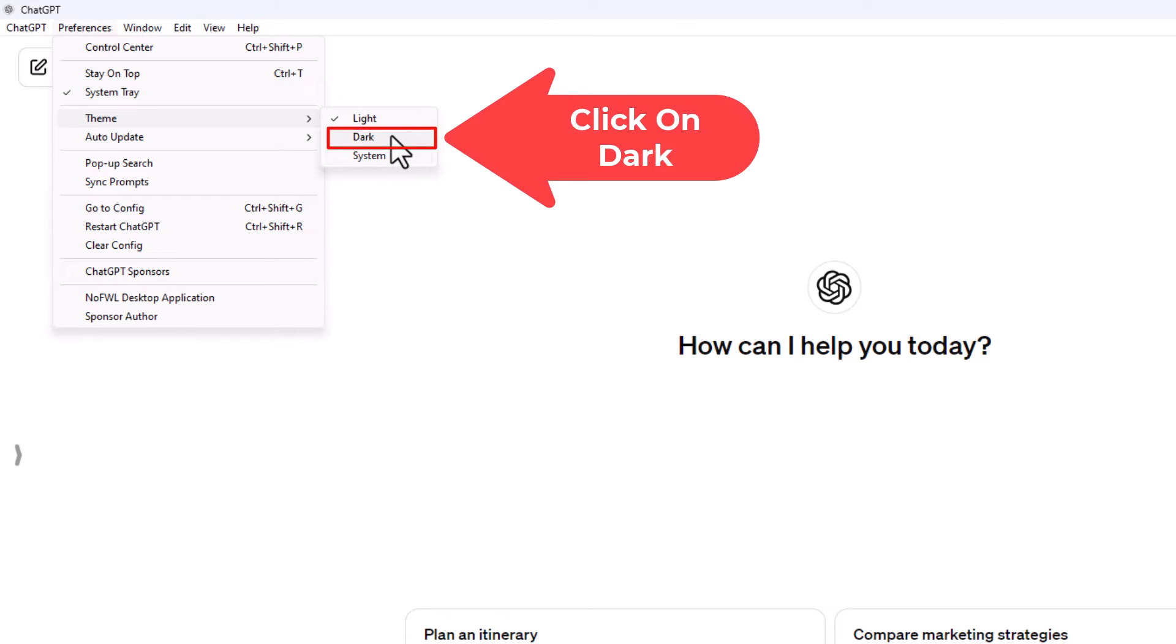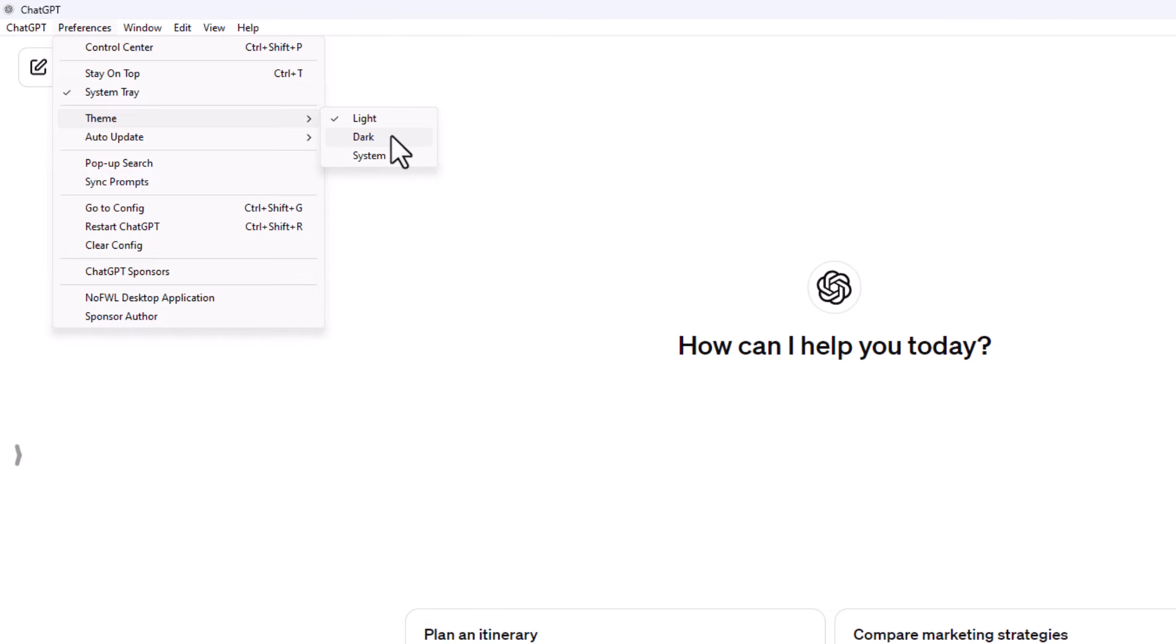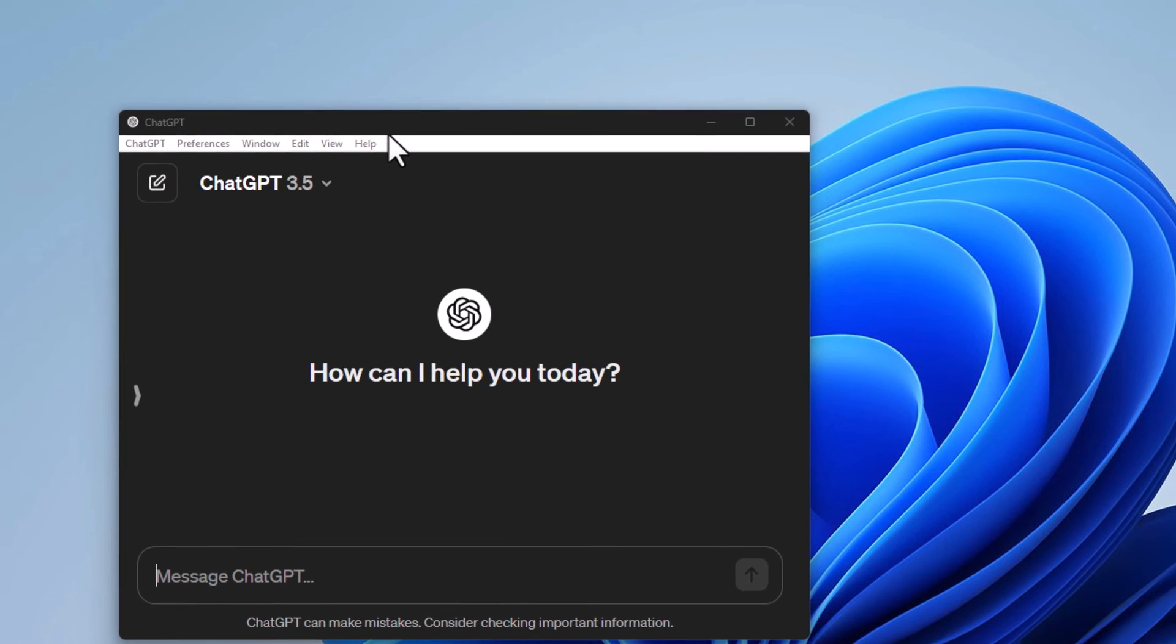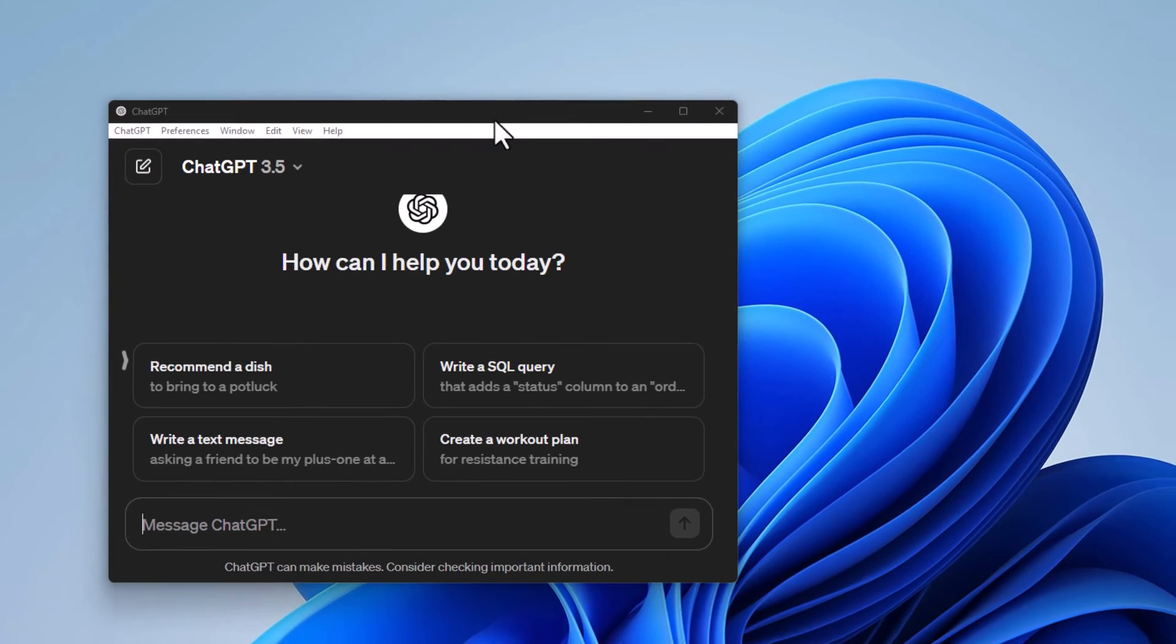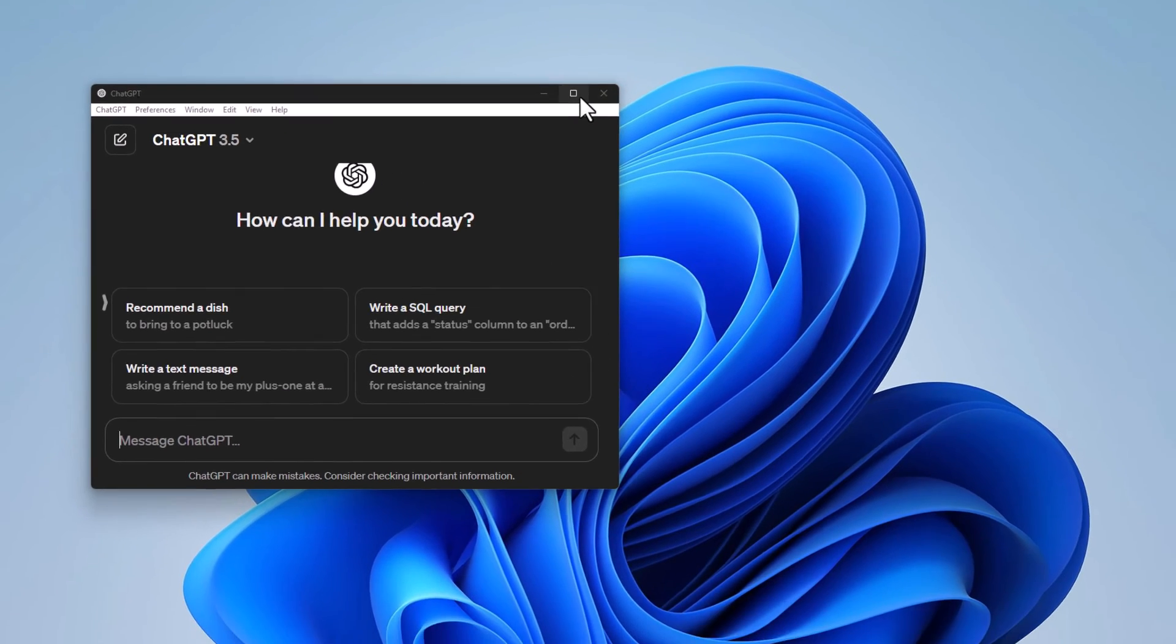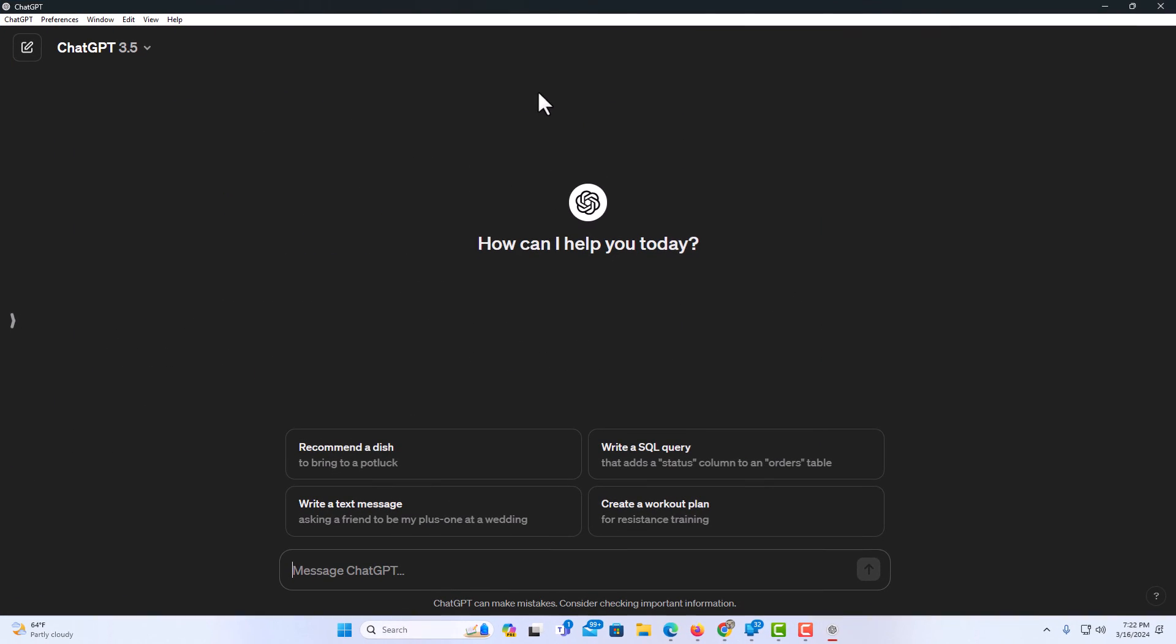I'm going to select dark. ChatGPT will restart and there you have dark theme. That is how to enable dark theme on the ChatGPT desktop app. Thanks for watching.